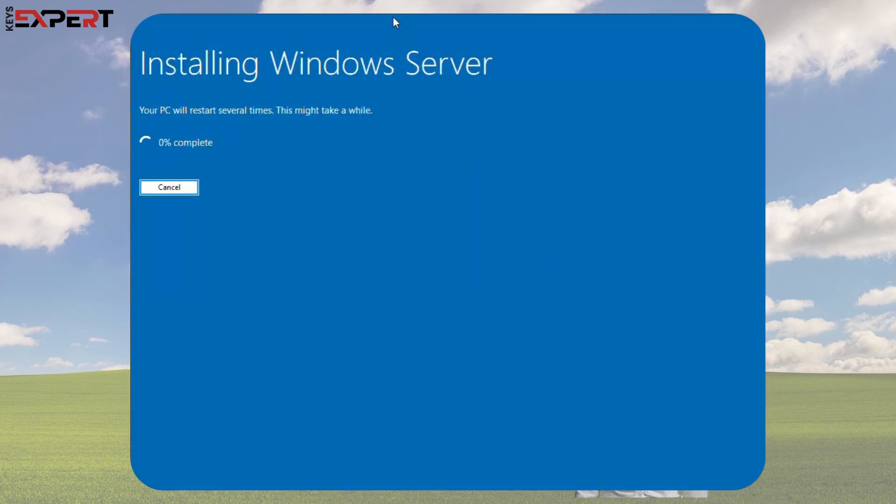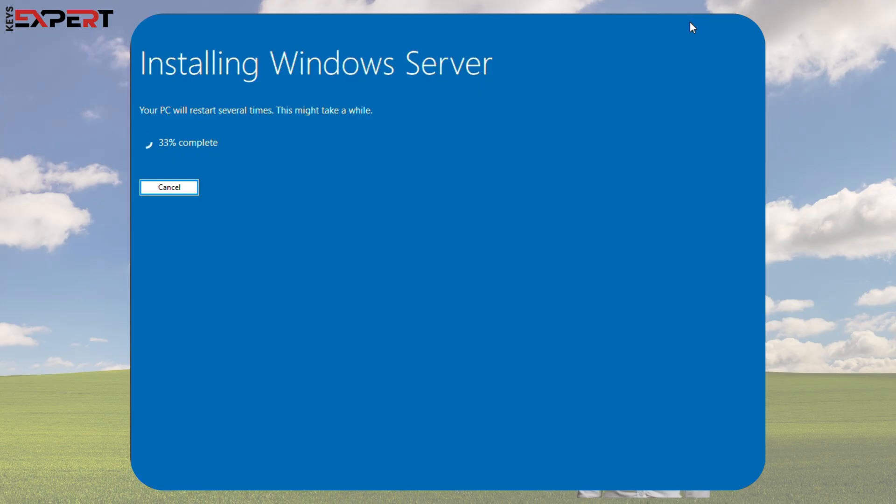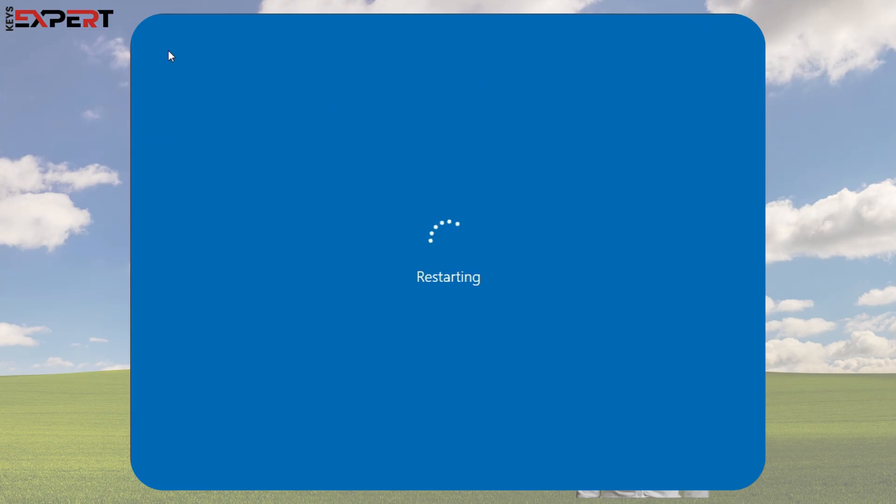You may see Installing Windows Server. Don't worry, it's actually Installing Windows 11 Pro. From here, the process is automatic. Your PC will restart several times while Windows gets things ready.